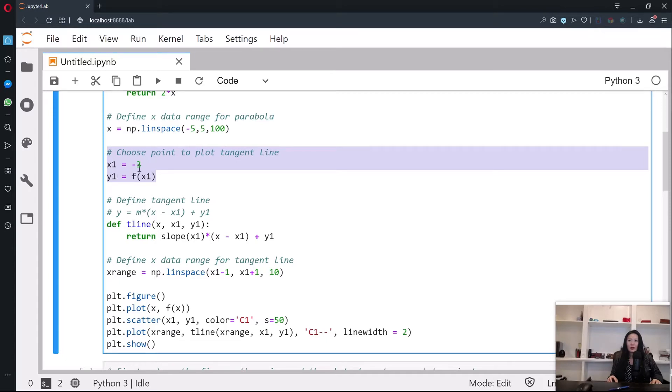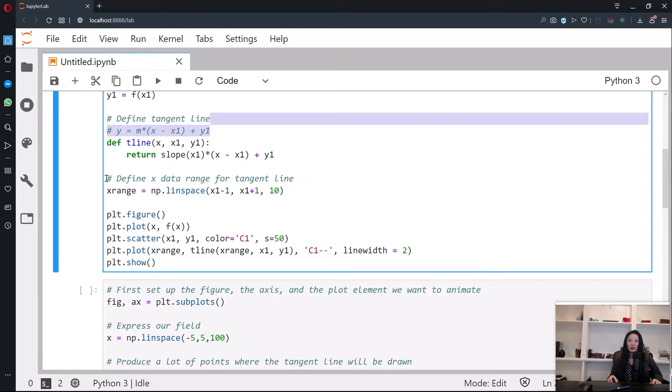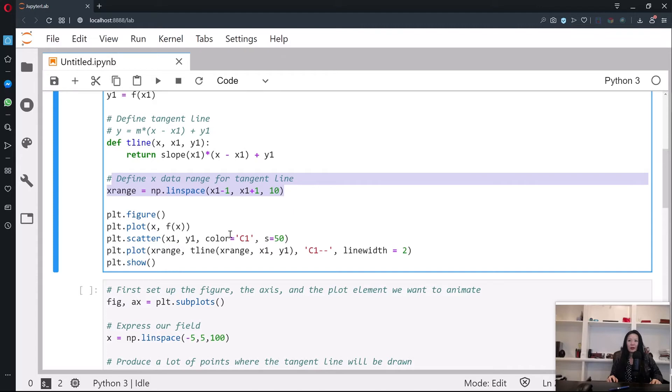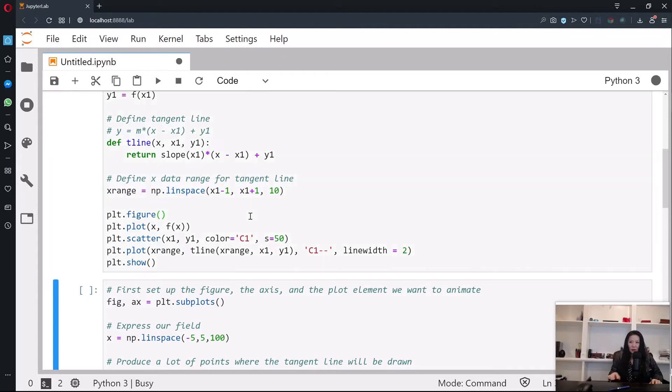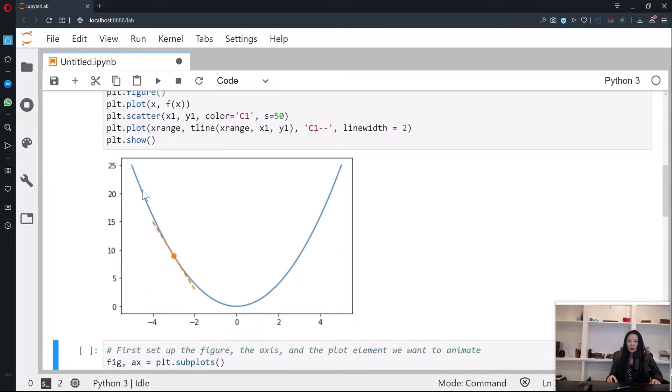We're going to define the tangent line and this is the function of the tangent line. We're going to define the data range for the tangent line and plot this. Let's see how it looks like. Simply, it's going to look like a parabola x² and then you have a tangent point and a tangent line.